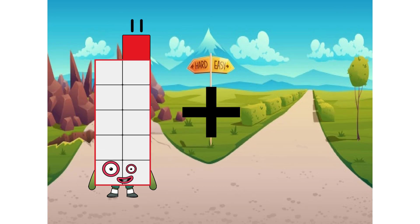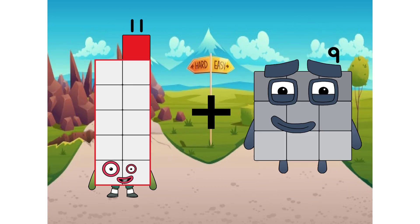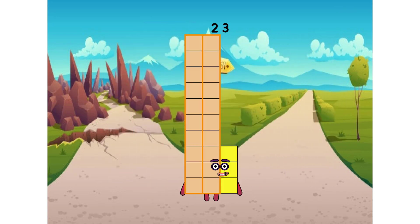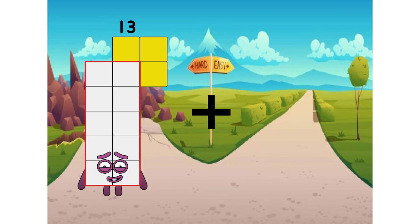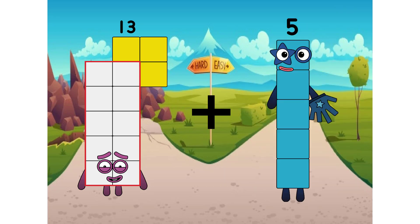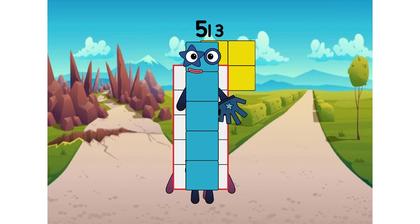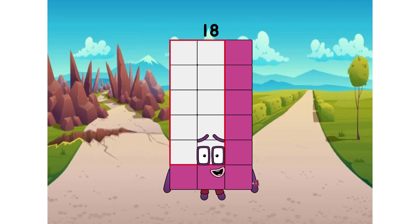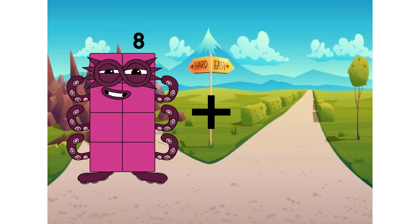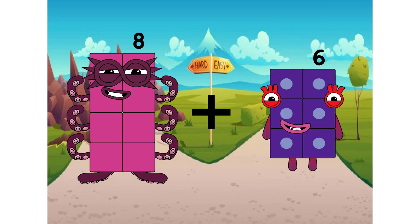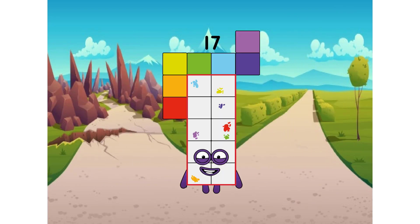11 plus 12 equals 23. 13 plus 5 equals 18. 8 plus 9 equals 17.